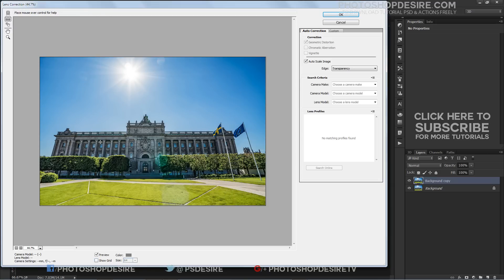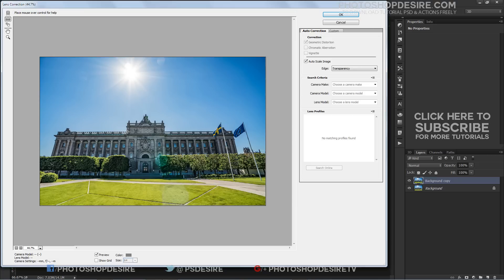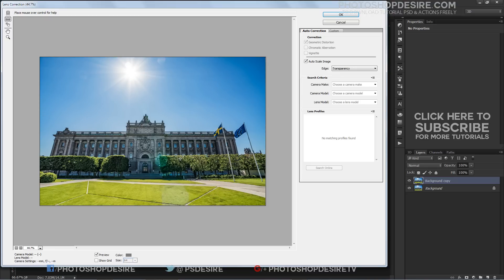Click on it to select it, then simply click and drag across something in the image that should be straight. When you release your mouse button, Photoshop will rotate the image inside the preview area to straighten it. Then click OK.